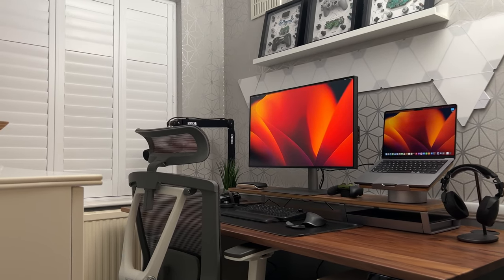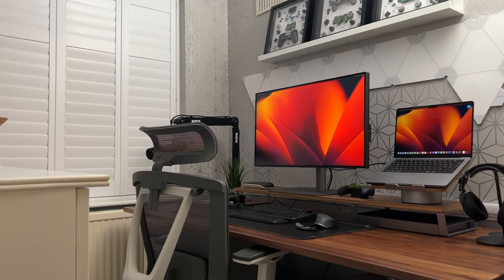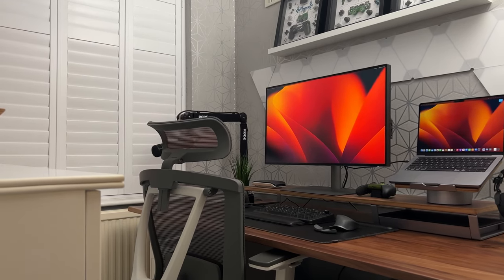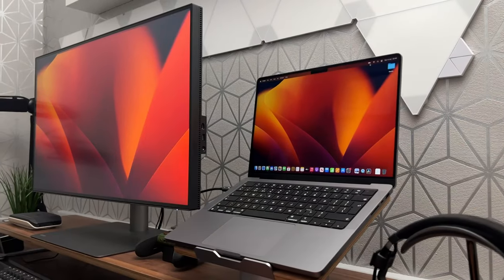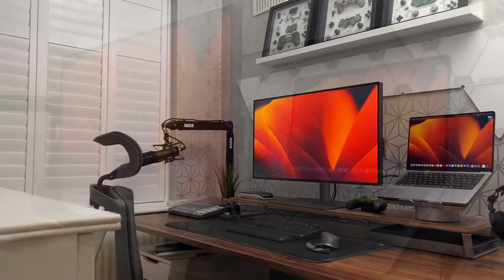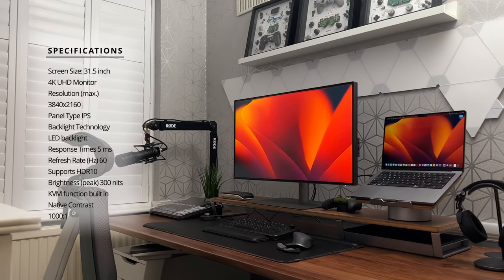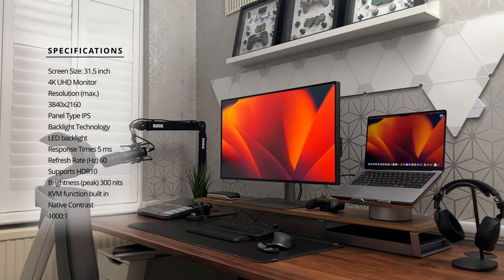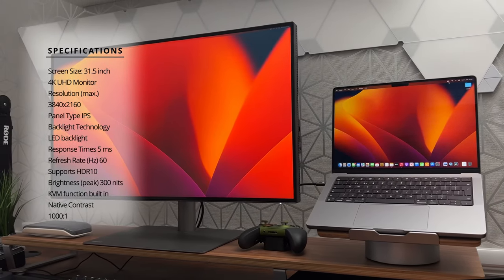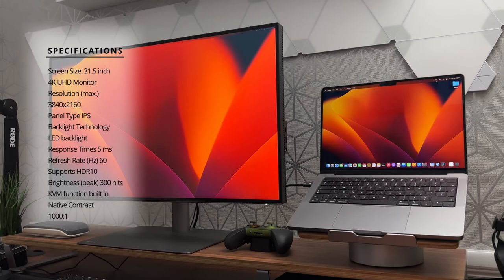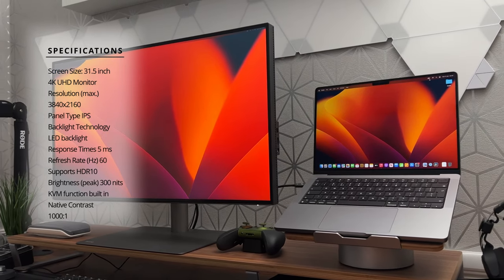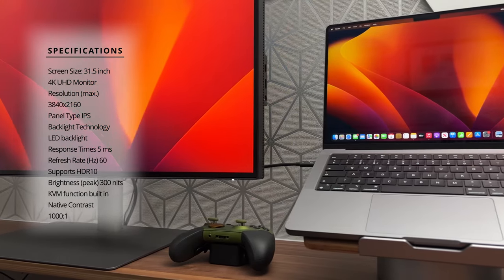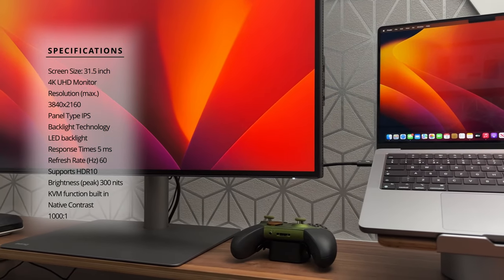Well, actually you get a lot. If you want a full list of the specs, I'll leave a link in the video description below. However, here are the headline specs. It's a 4K UHD monitor with a resolution of 3840 by 2160. It's an LED backlit IPS panel with a 60Hz refresh rate and a 5ms response time. It supports HDR10 with a peak brightness of 300 nits.